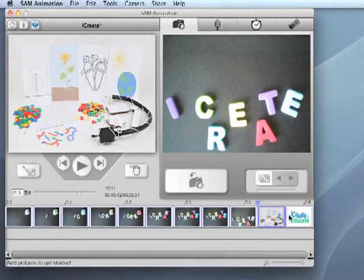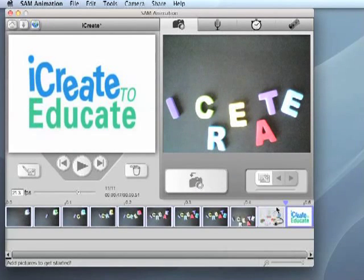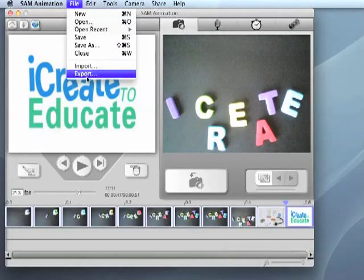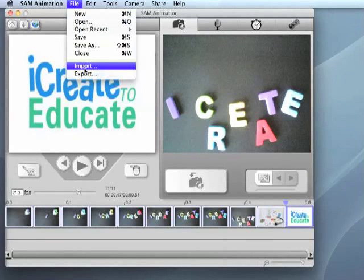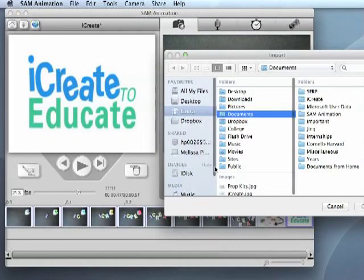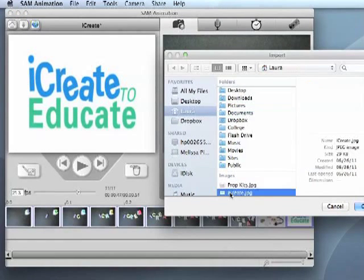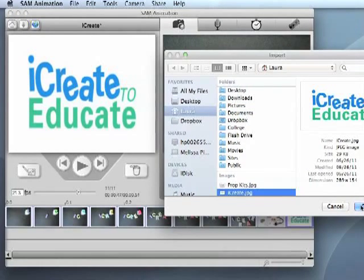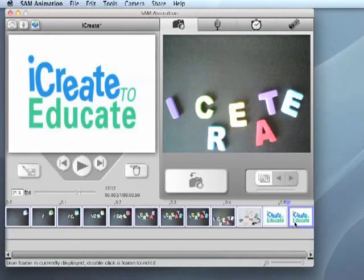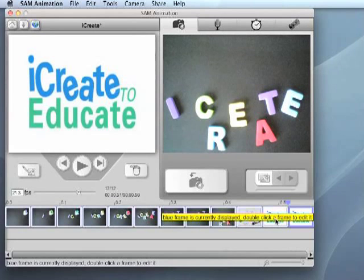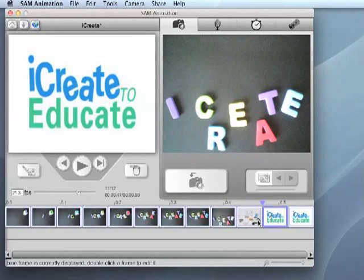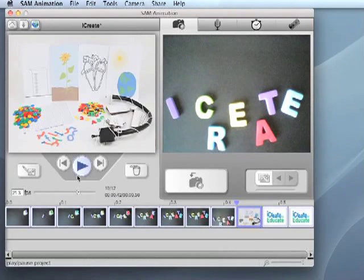Locate the image you would like to add to your project. If you would like to import more than one image at once, hold the Shift key down to select all. Click Open and you will see the images imported as new frames on the timeline.